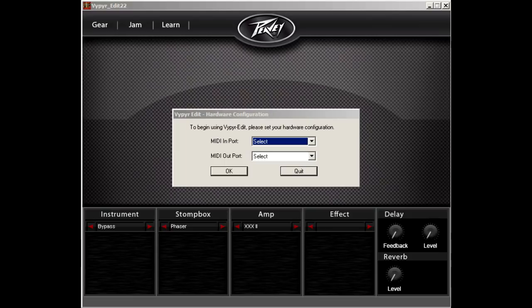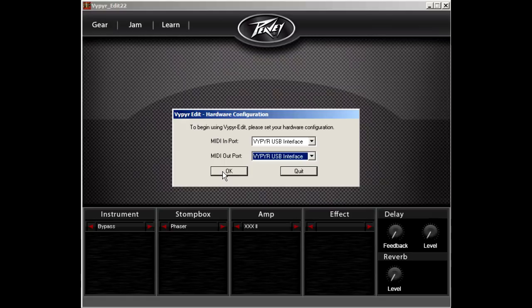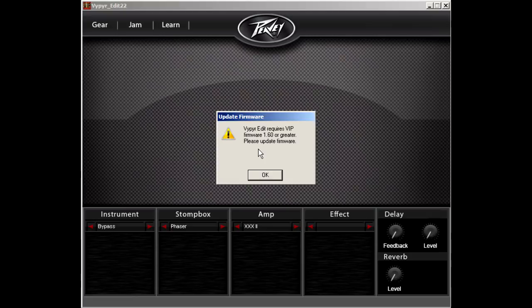The first step is to make sure that you have the latest firmware on your Viper VIP. When you load up the software, select Viper USB interface for the MIDI in and MIDI out. If you receive an error message stating that your firmware is out of date, visit the Viper page on pv.com to get the necessary update files.